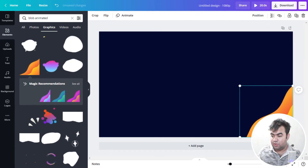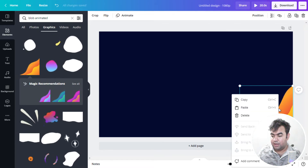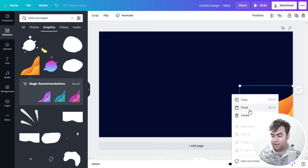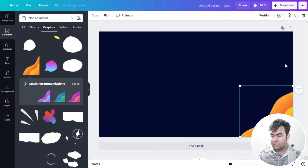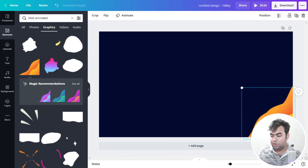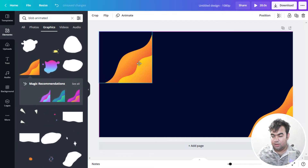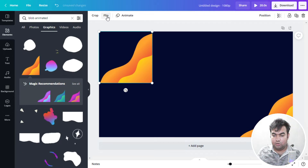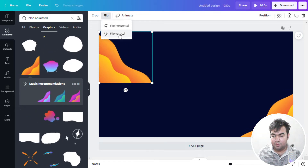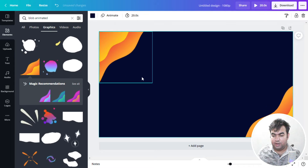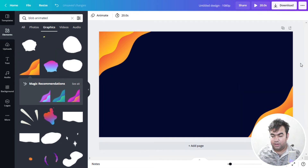I'll select this element and click the duplicate icon, or you can right-click to copy and paste. Now I'll place the duplicate on the top corner and go to Flip — first flip horizontally, then flip vertically — and it will automatically match the corner. So our two corners are now done.